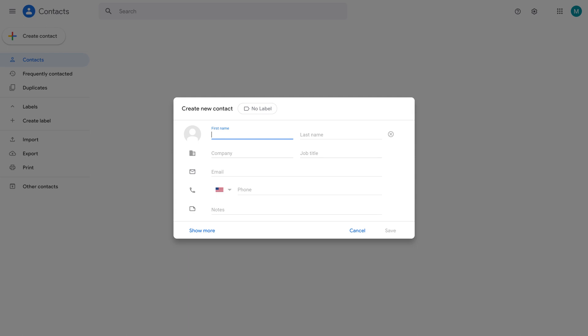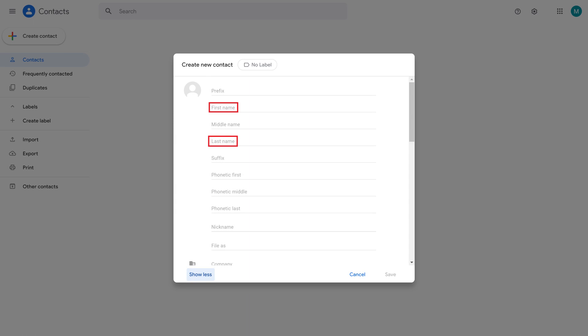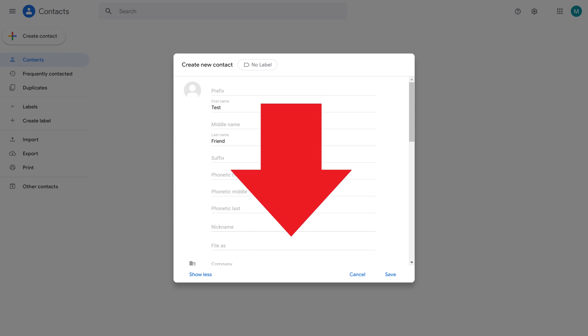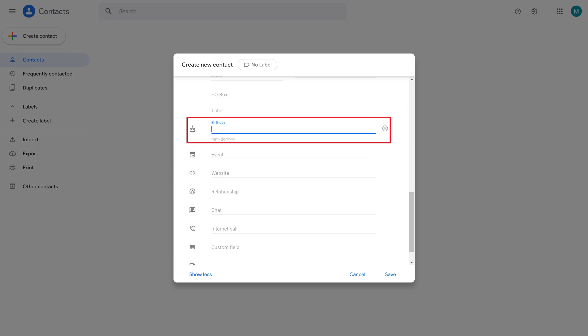Step 4. Click Show More to expand the list of fields you can enter for your new contact. Enter a first and last name for your contact, and then scroll down the screen until you see the Birthday field, and then enter the birthday for this person. Enter additional information as you want to. Click Save when you're finished entering information for your new contact.